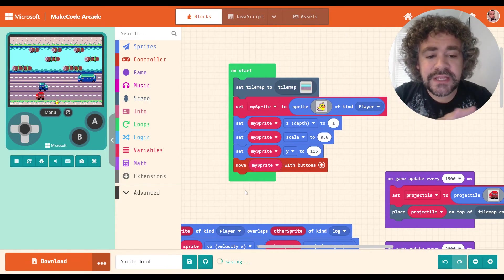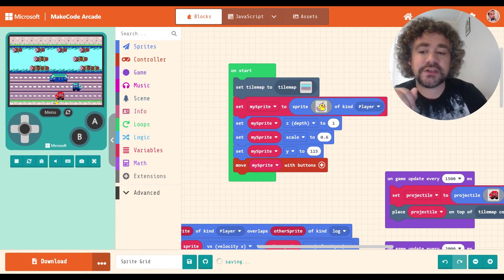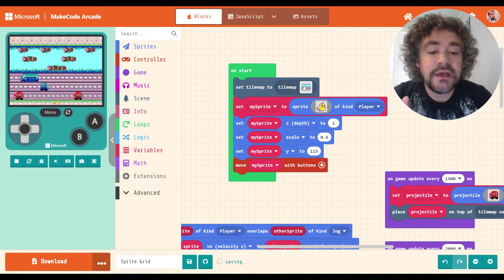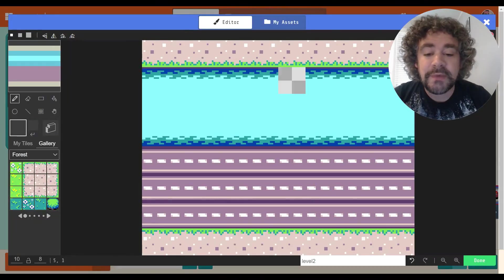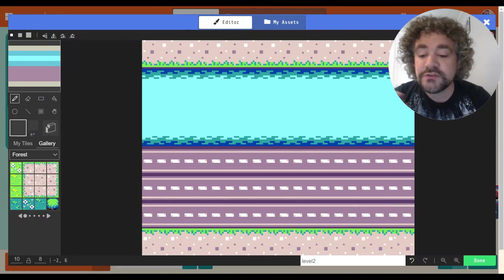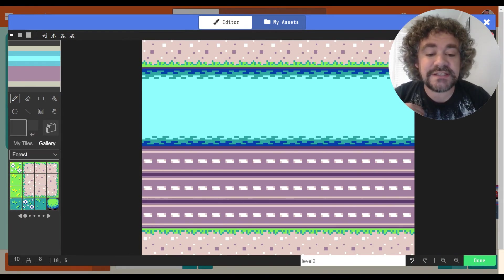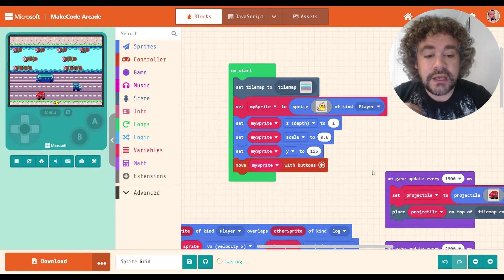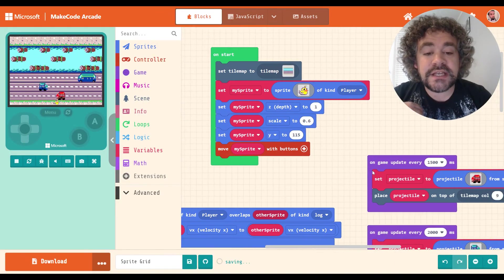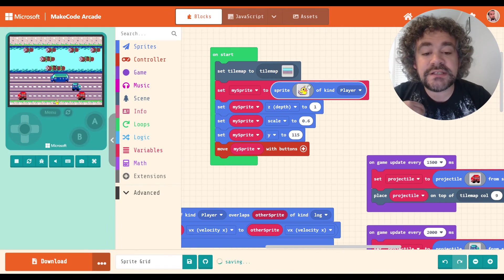So before I do that, let me just show you real quick the code that I made. I created the tile map the way that I normally do using a size 10 by 8, so it would be the same size as the screen. I set up the sprite.